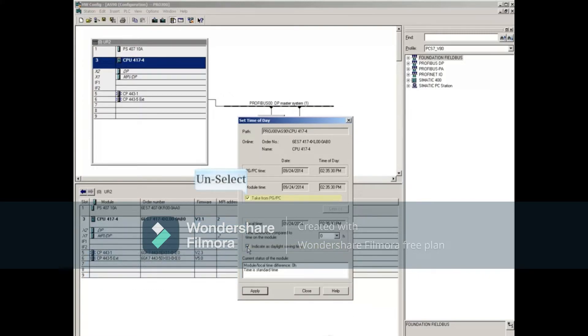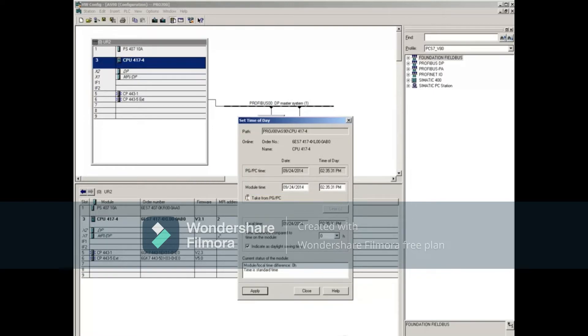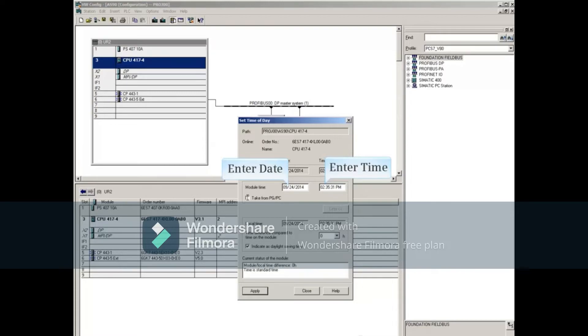Unselecting the Take from PGPC box allows you to manually enter a date and time to be written down to the CPU.